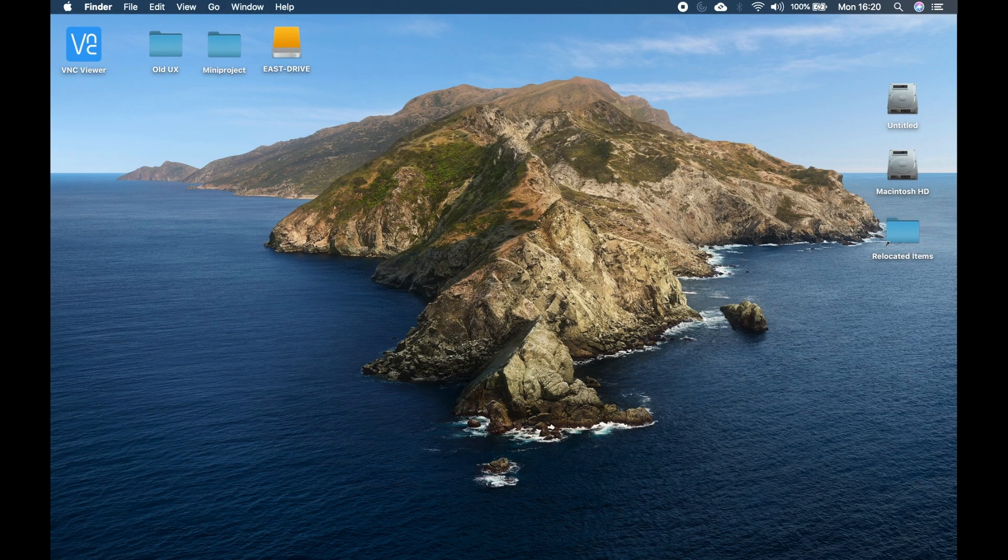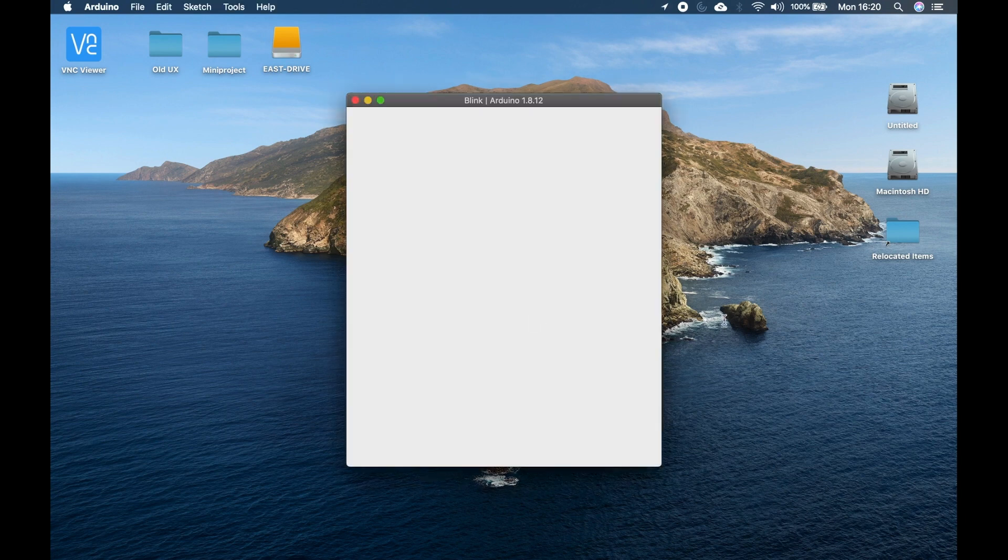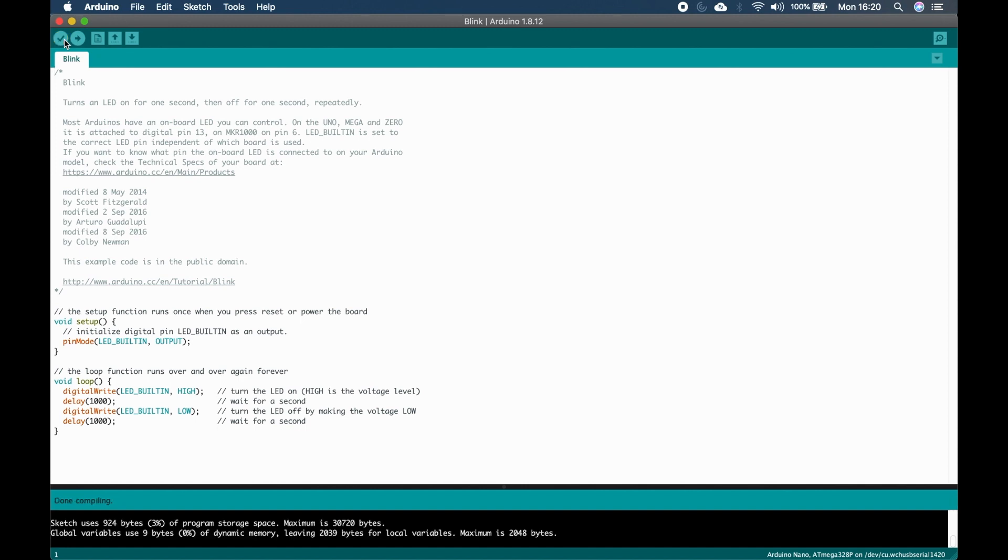Two other ways to fix this issue include uninstalling the Arduino IDE and reinstalling it. Secondly, in the boards manager you can install an older version of the AVR compiler and then update it to a newer version.